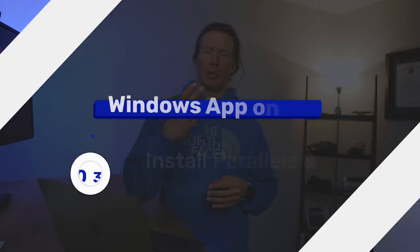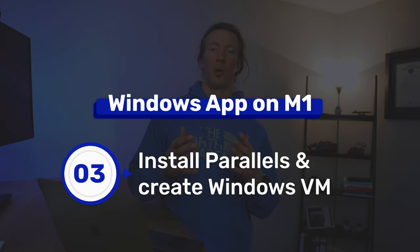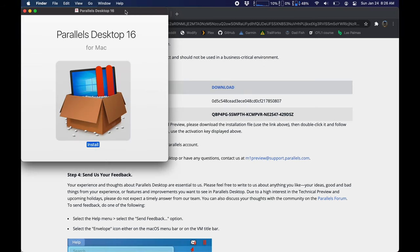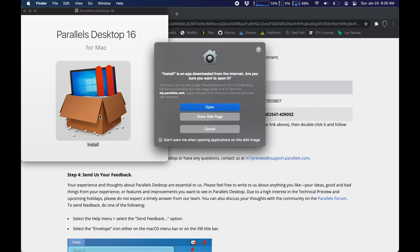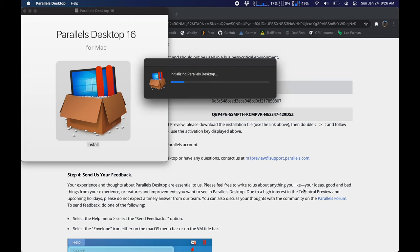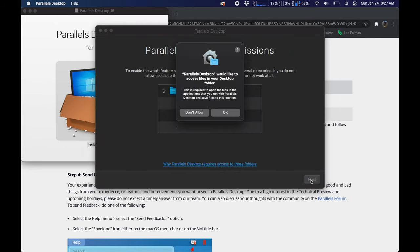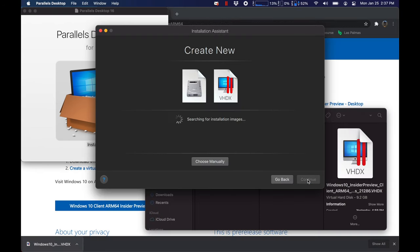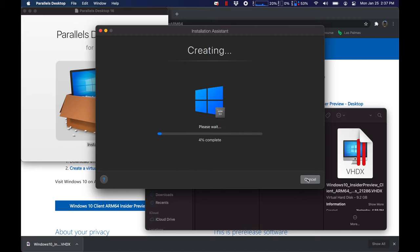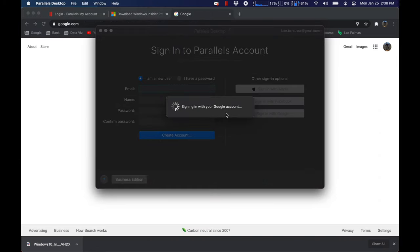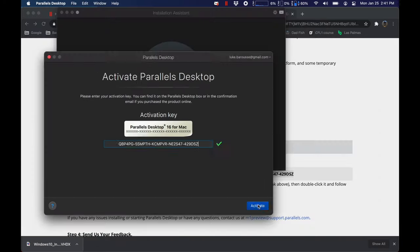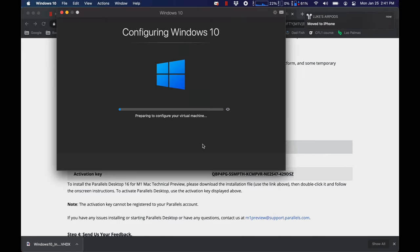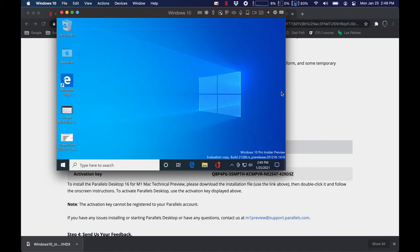For step three, we're going to install Parallels onto the Mac and create the Windows virtual machine. With the Parallels file you downloaded, click on it to start the installer. When prompted, you need to drag in that Windows 10 file you previously downloaded from the Windows website. From here, Parallels will set up your Windows instance, and you'll need to enter your login information for Parallels using your Google or Apple ID. Then you need to put in that activation key from the web browser where you downloaded Parallels from, and Parallels will continue the setup configuration.